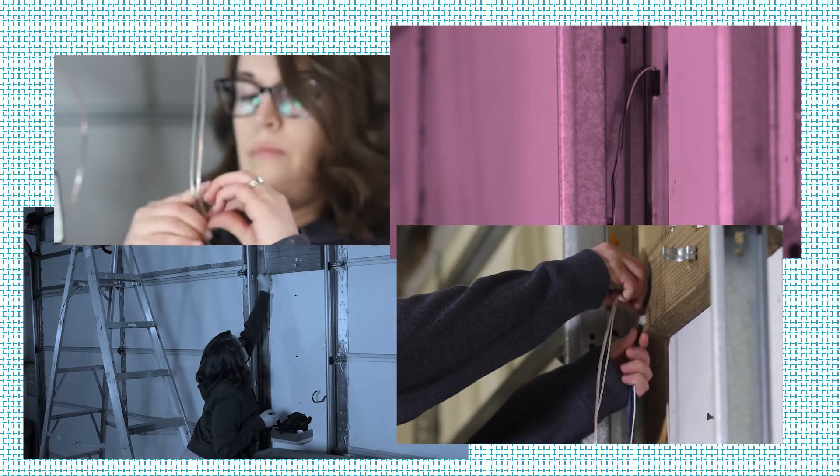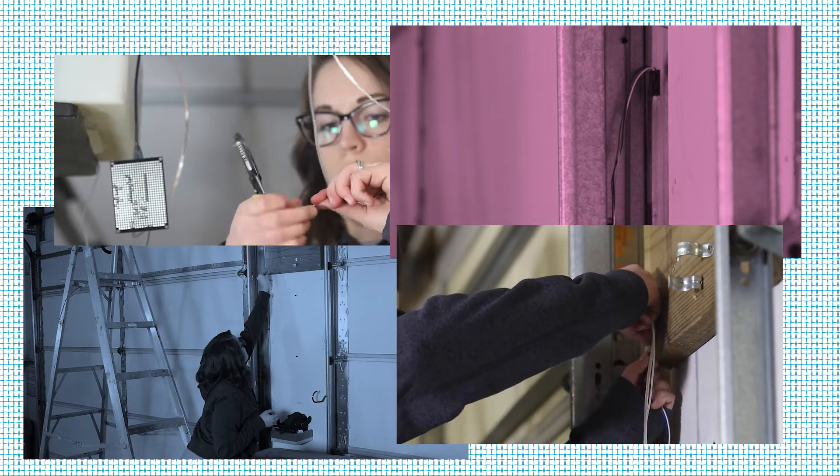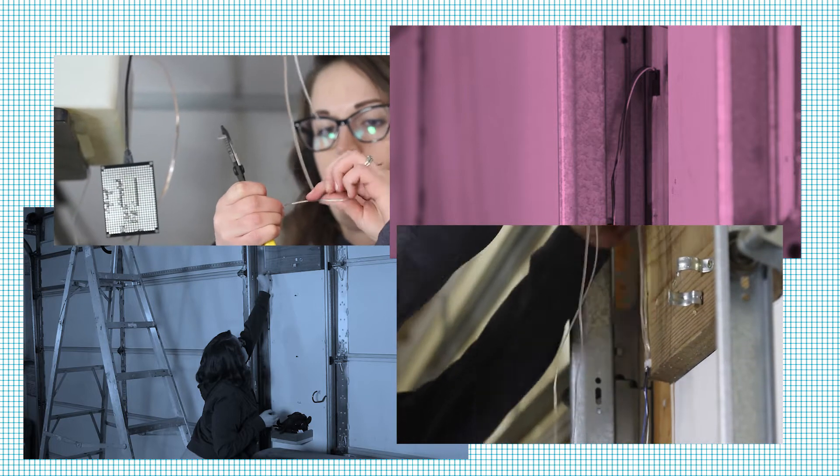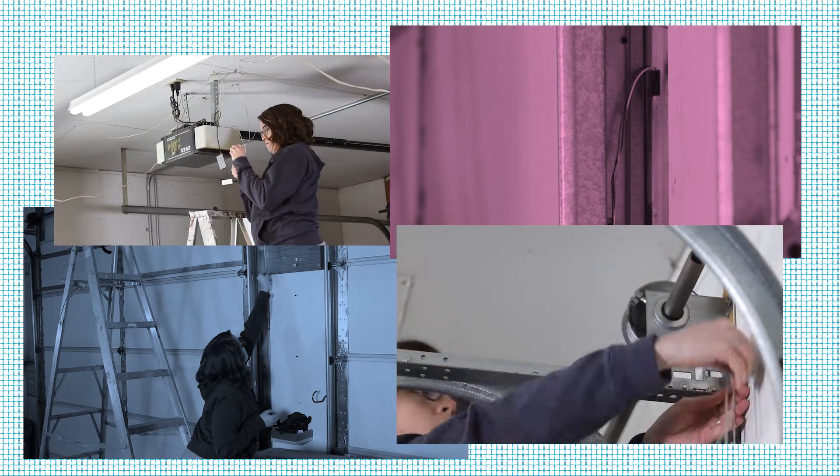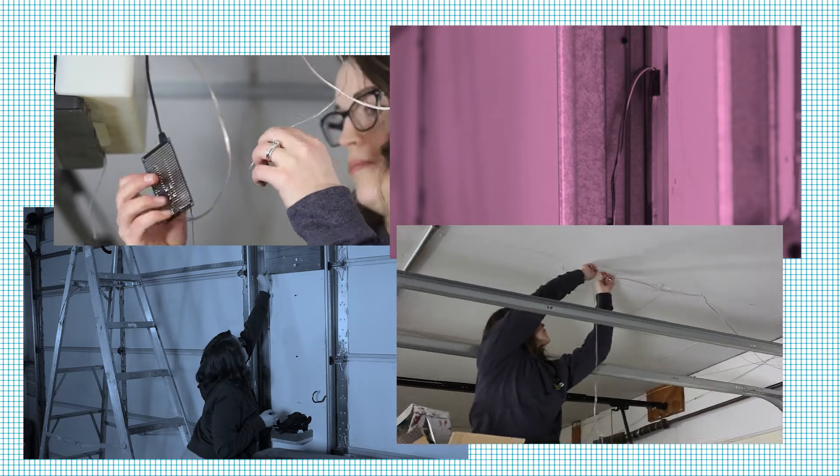Running the wires from the reed switch to the garage door was the hardest part because I had to make sure I had the white, blue, and black wires connected to the correct terminals on the board.